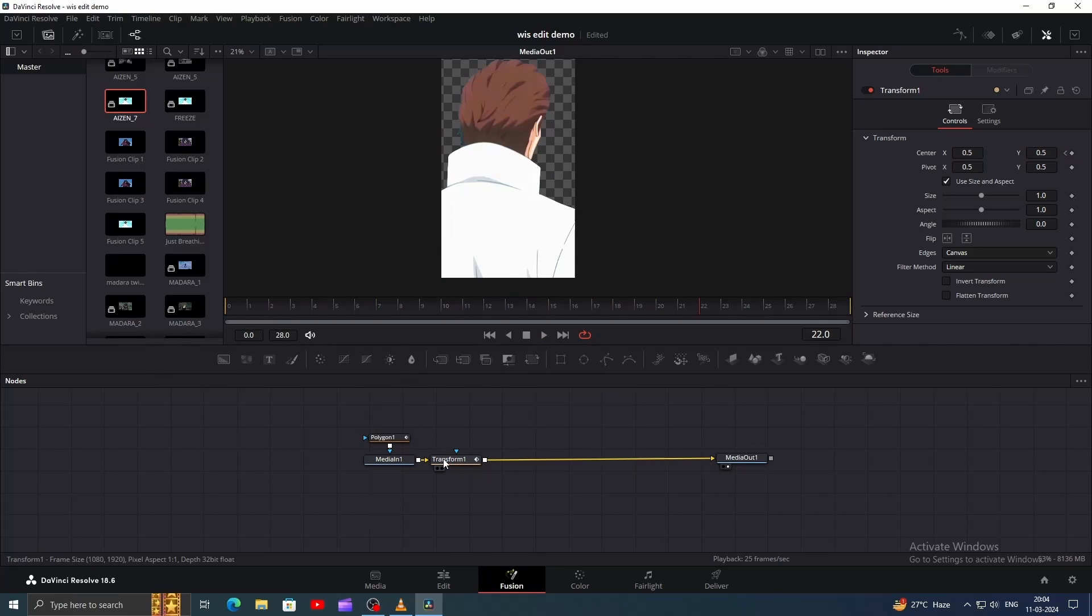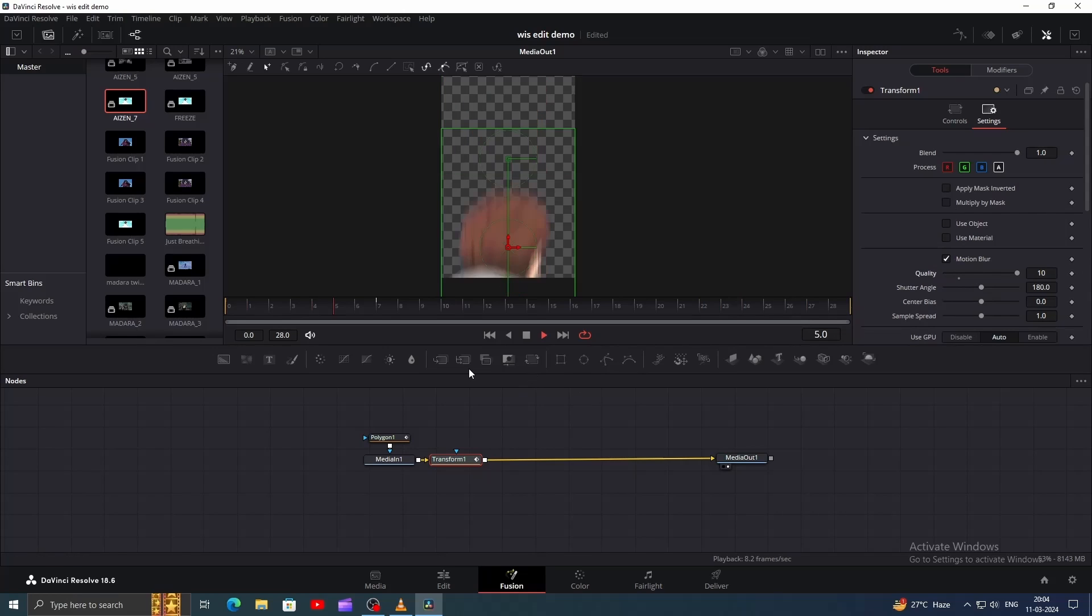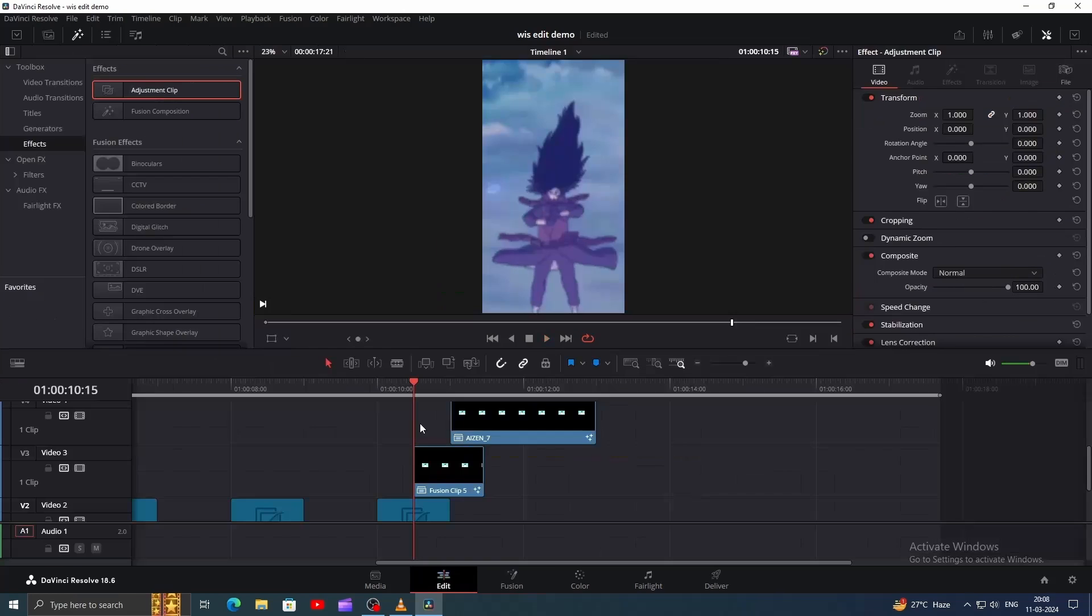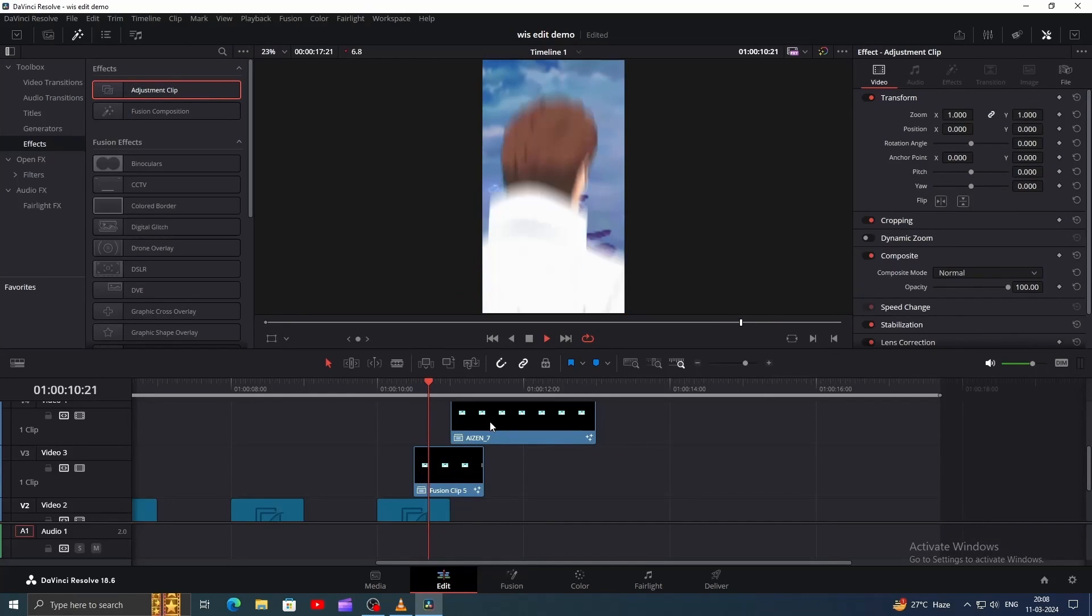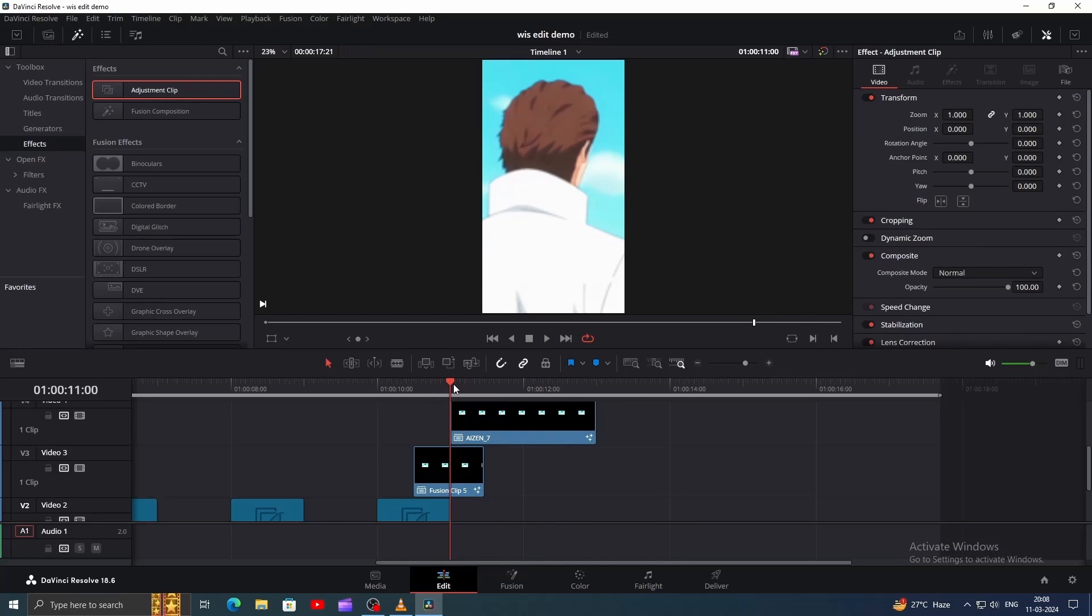Click on Transform, go to Settings, and enable Motion Blur. Increase the quality to 10. You can apply Motion Blur for all other animations like this. I didn't show it earlier because it's heavy, so I recommend applying it once you're done animating all clips.